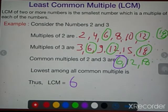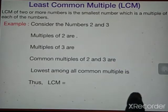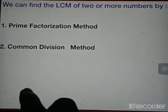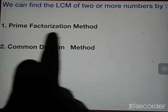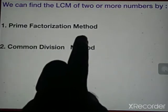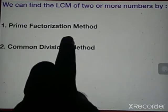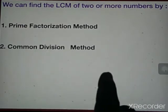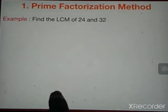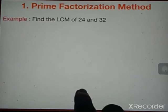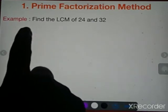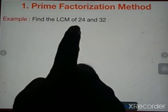Now we will find the LCM using another two methods. The first is the Prime Factorization Method, which we have already used in HCF, and the second is the Common Division Method. Let's start with the Prime Factorization Method.